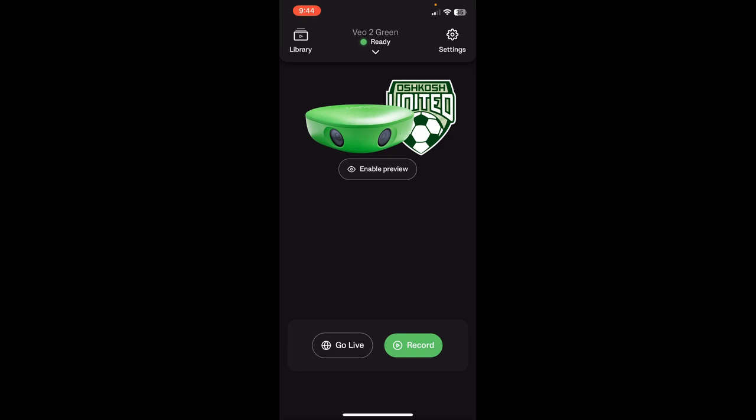If you have any questions about how to use the VO app, don't hesitate to reach out. Thanks and have a great day.